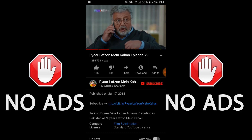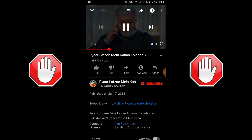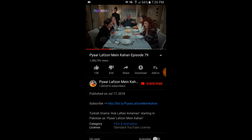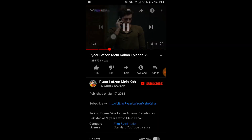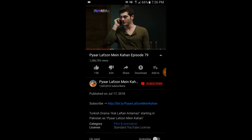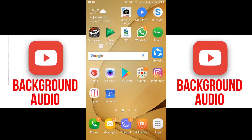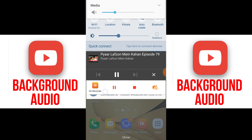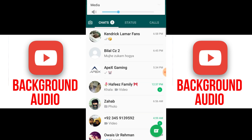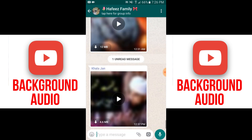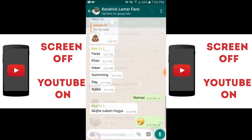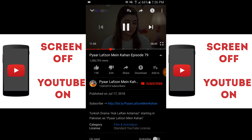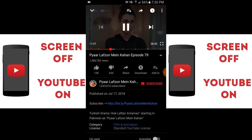This is a very important feature in YouTube Vanced — you can also press the home button and as you can see the video keeps playing in the background. You can use your WhatsApp or other apps while the video is playing in the background. I can't show you on screen because if I press the home button or lock button the screen will turn off and the recorder will stop automatically.